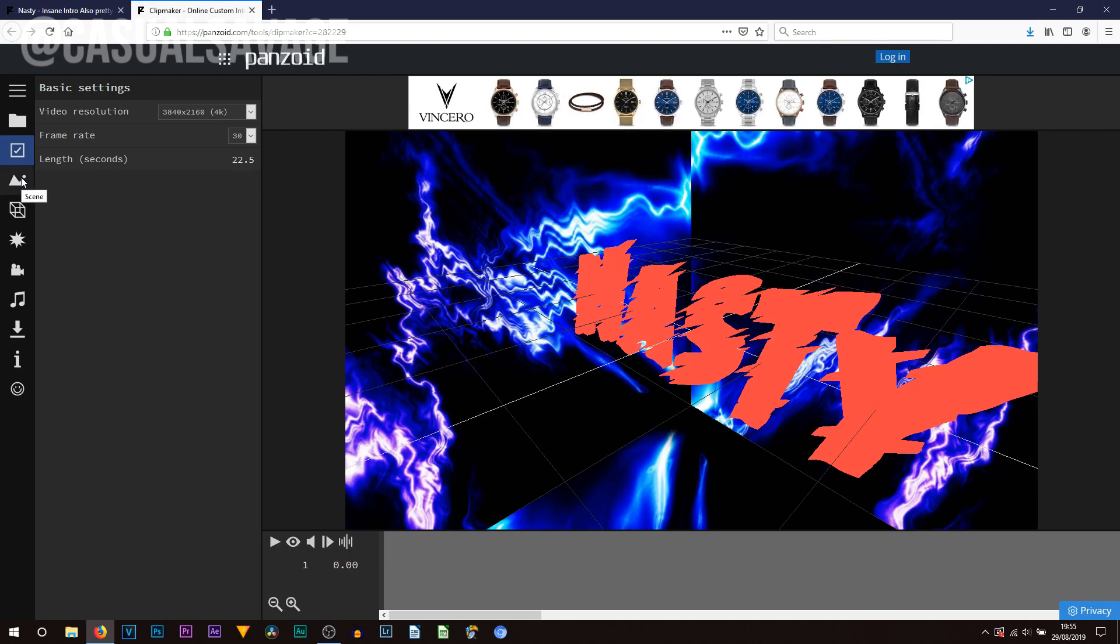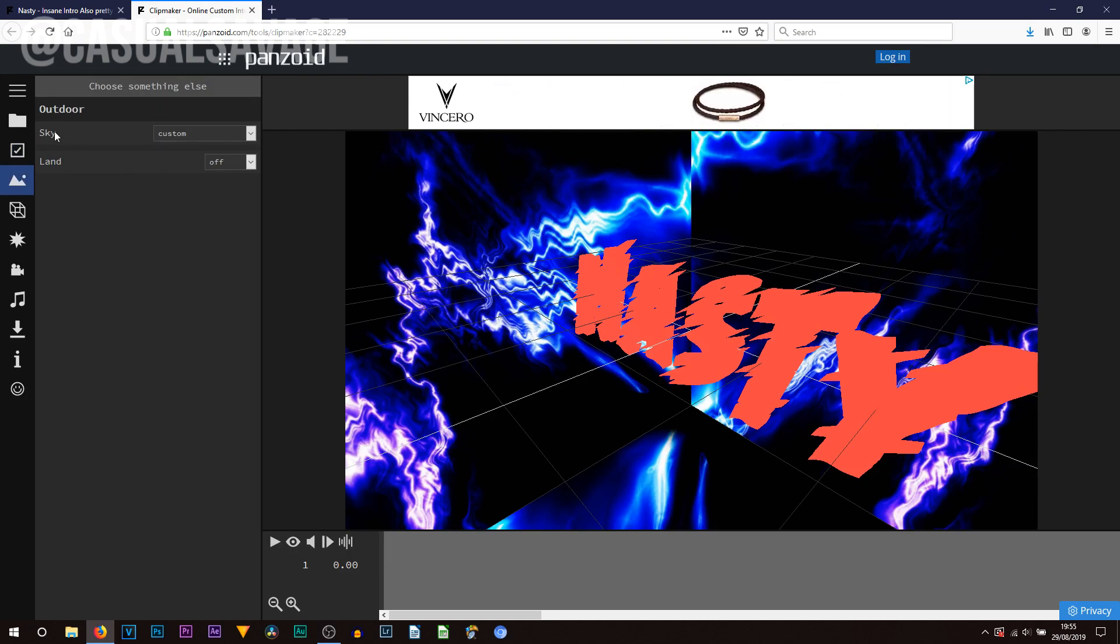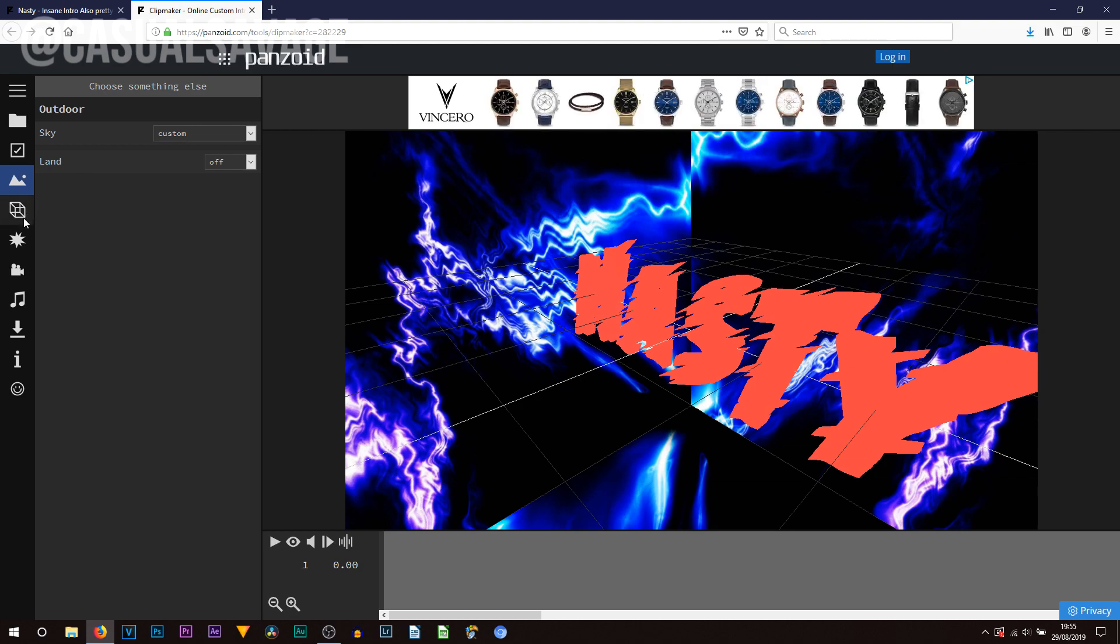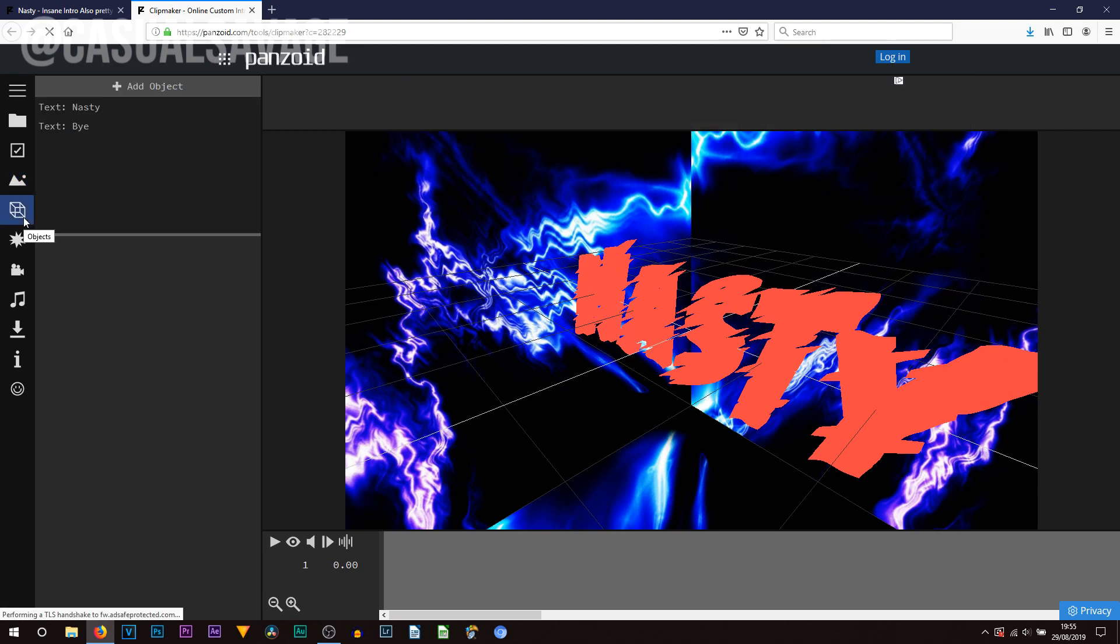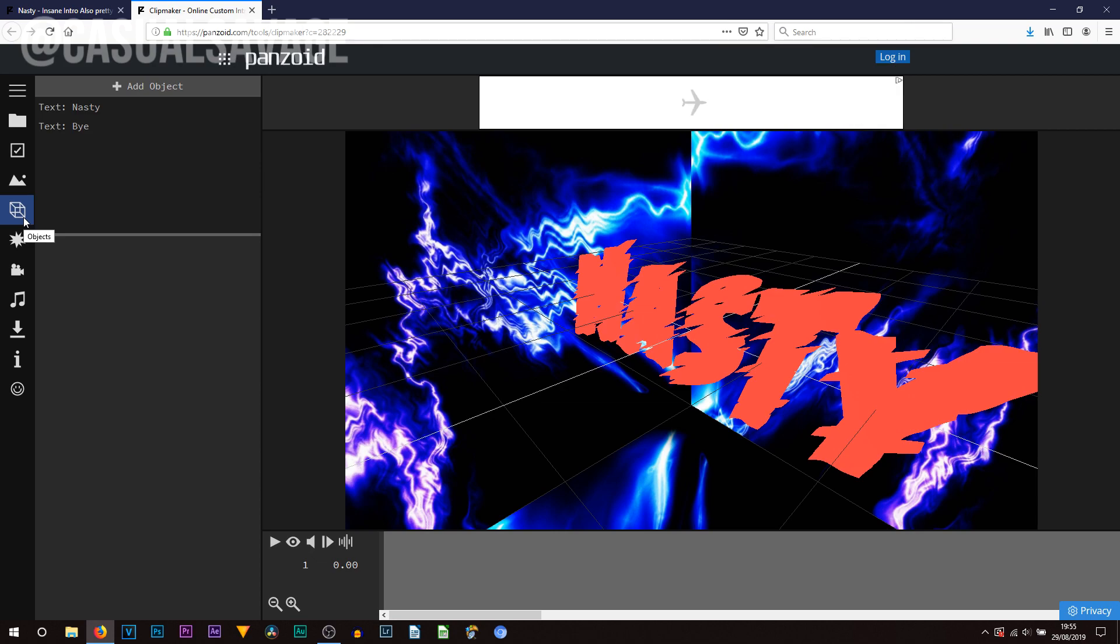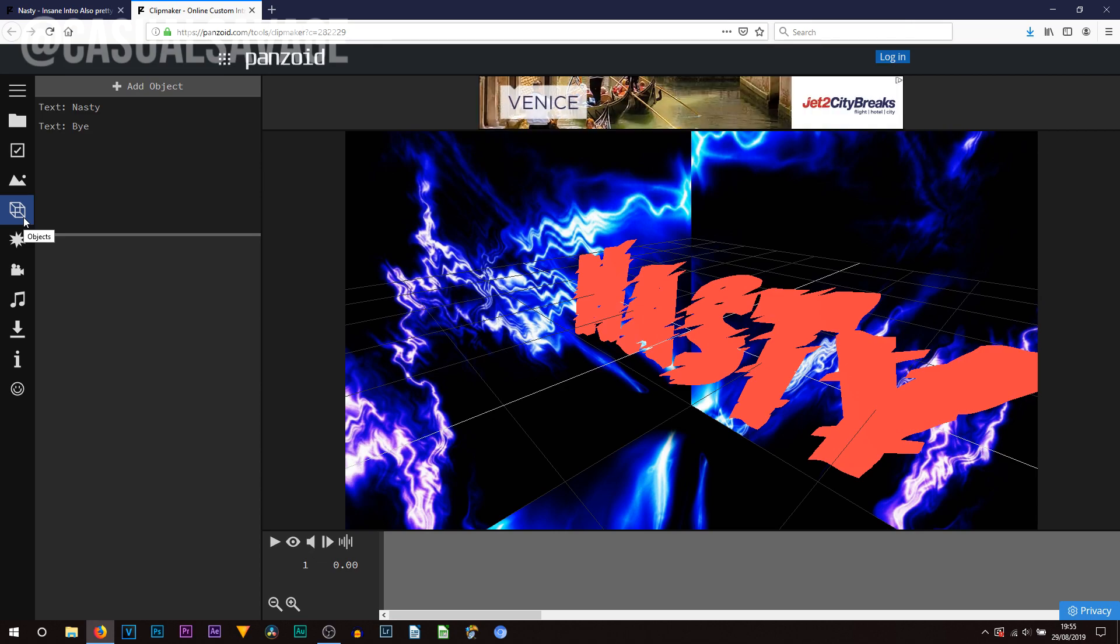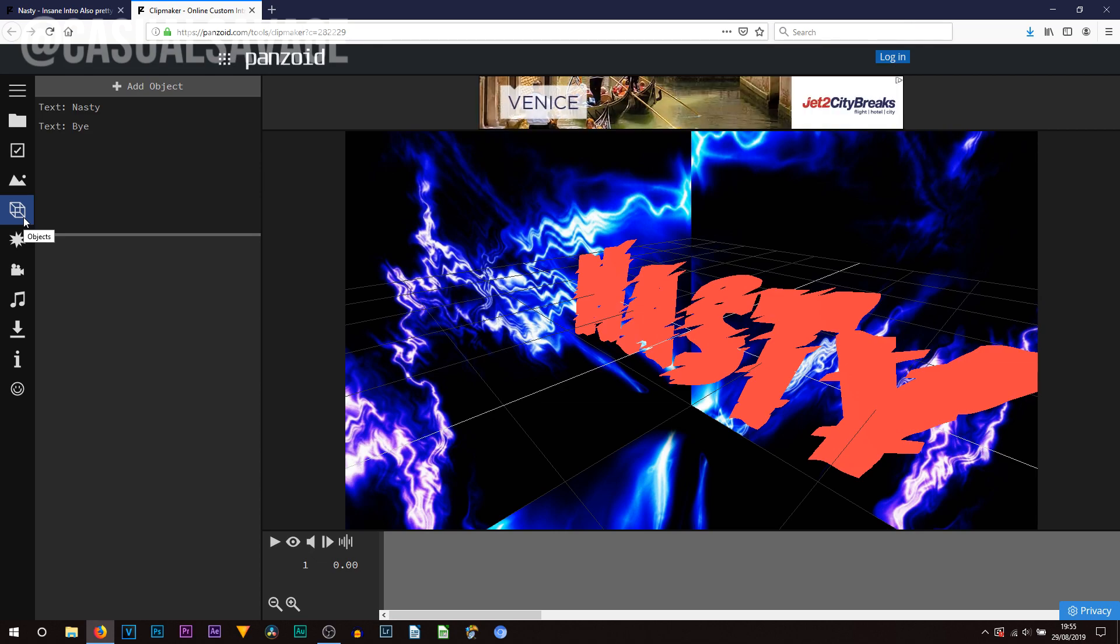You can then head over to the next one which is scene. This is when you can choose a sky if you want to land it on or off. Now for those familiar with Cinema 4D you can see it's very similar to that except an online version and a budget version.